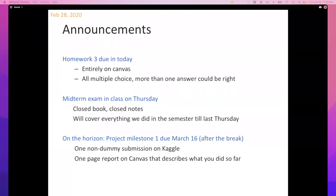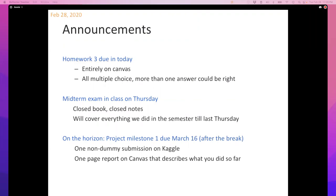The March 16th milestone could, for all practical purposes, feel like next decade, but just so you know it's there. For that submission, you need one non-dummy submission on Kaggle and a one-page report describing what you did, any descriptive statistics about the data you found, and your plans going forward. You get about a week after the break. Ideally it shouldn't take long — you can just run the code from your homeworks.